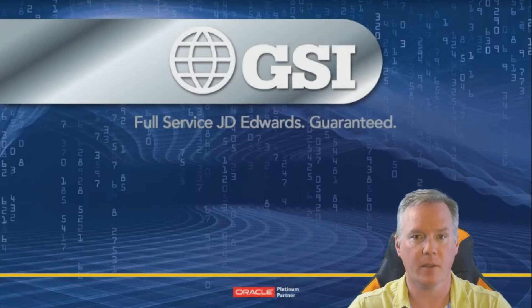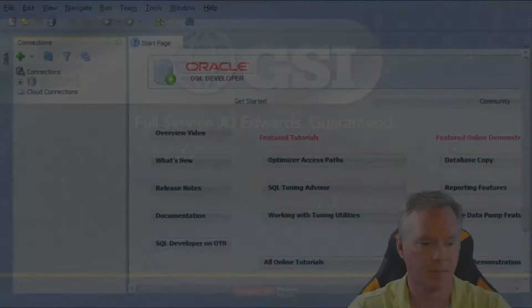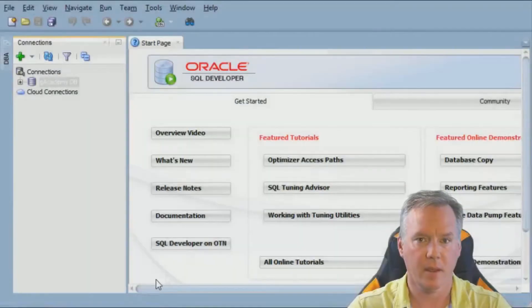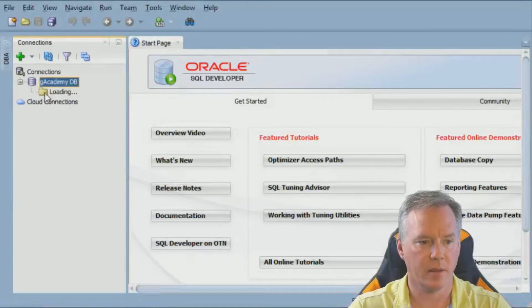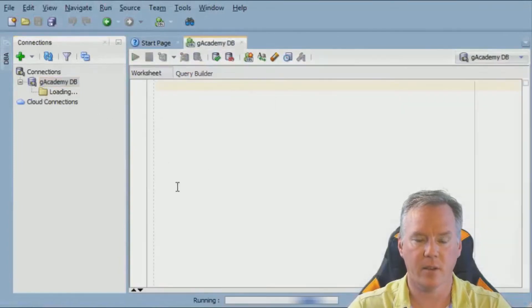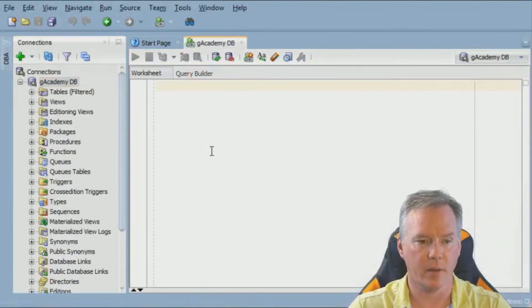If you have SQL Developer, go ahead and open that now. Connect to your target database and get yourself a query window.